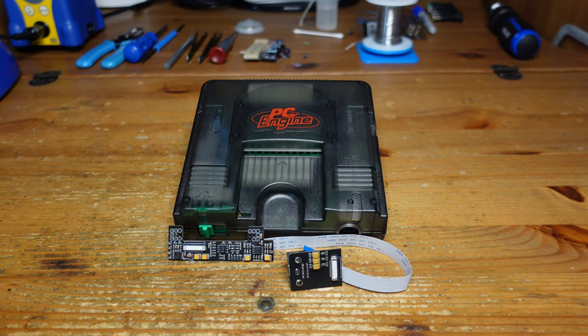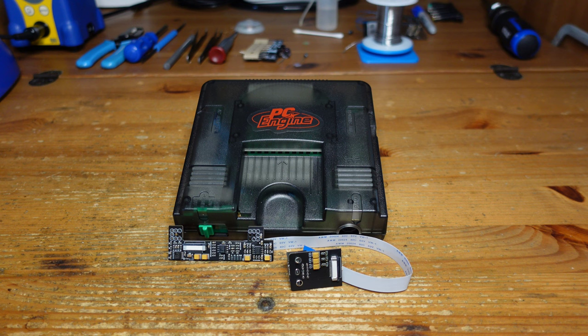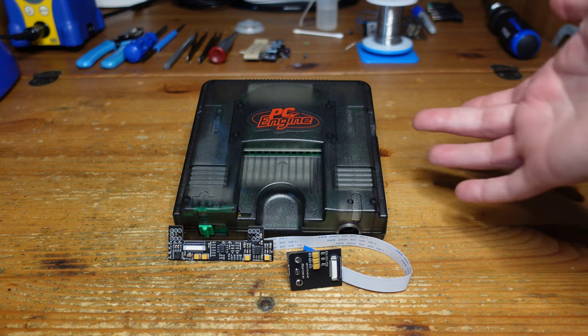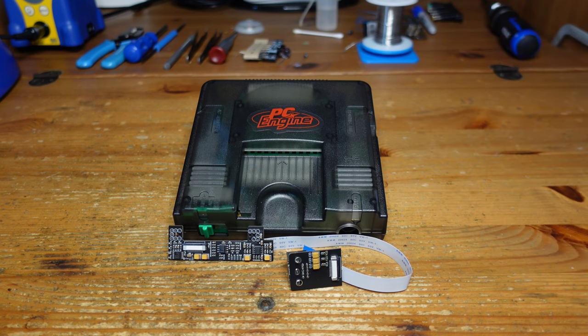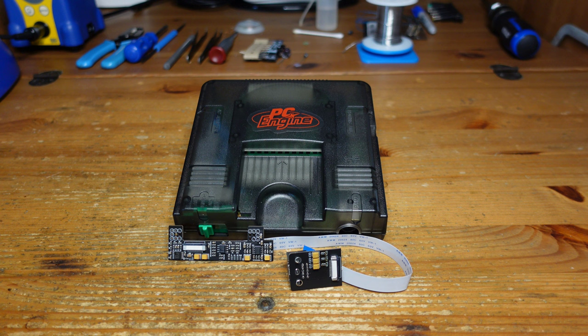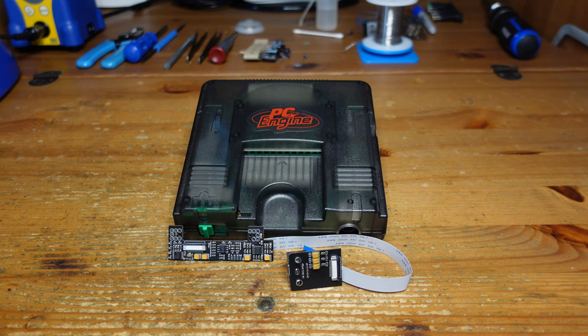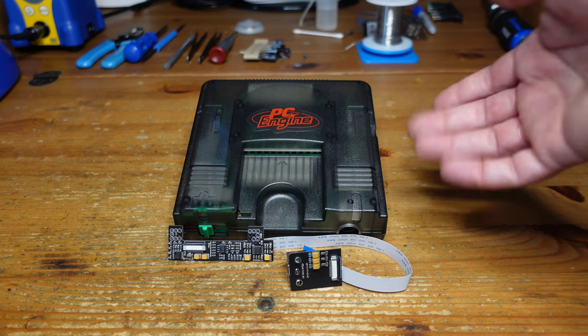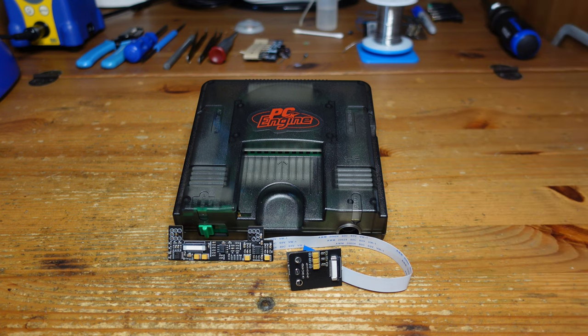But all that being said, there are a lot of limitations when you have an original PC Engine. For one, it only outputs RF, and not only that, it's RF tuned to Japan televisions. So you need a TV which has channel 95 or 96 analog. It's bottom line really annoying to try to use one of these in the United States in the present day.